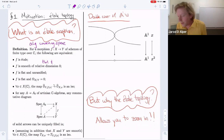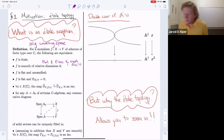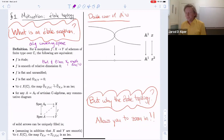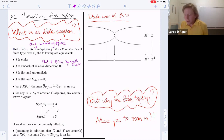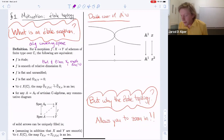Restricting to schemes of finite type over the complex numbers for simplicity — though all this holds more generally — the first definition is that an étale morphism is smooth of relative dimension zero, meaning flat with all fibers smooth of dimension zero, or equivalently flat and unramified. Unramified means that the fibers over complex points are disjoint unions of complex points. Equivalently, it's flat with sheaf of differentials equal to zero.